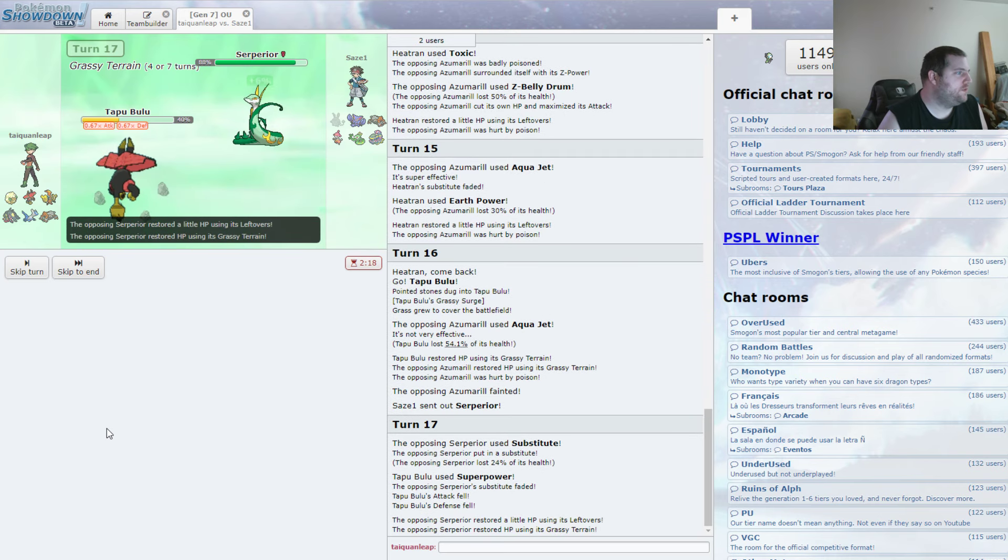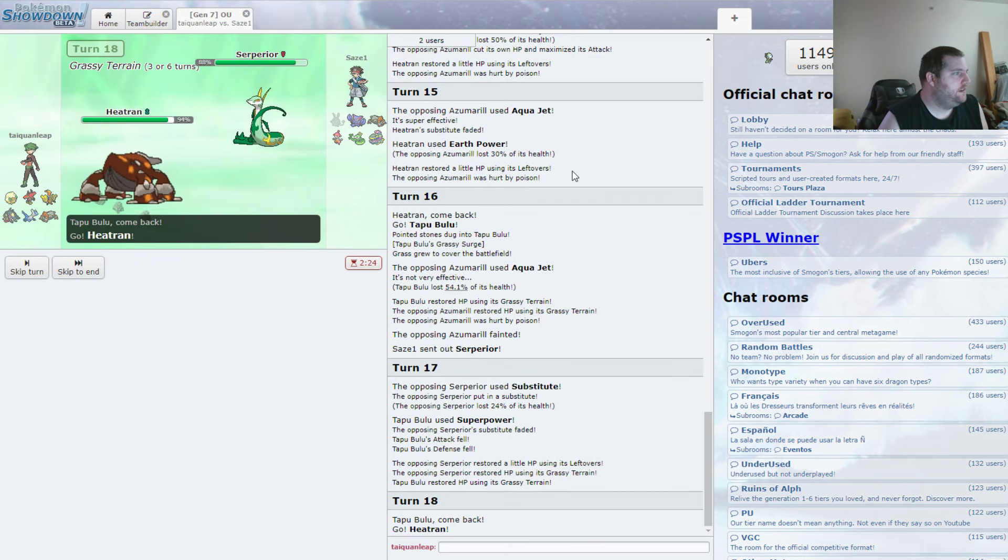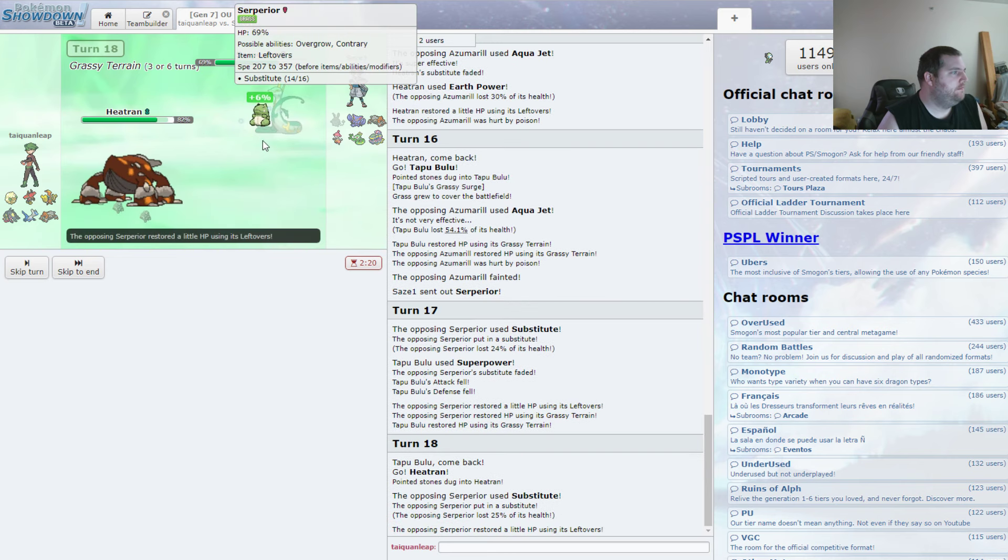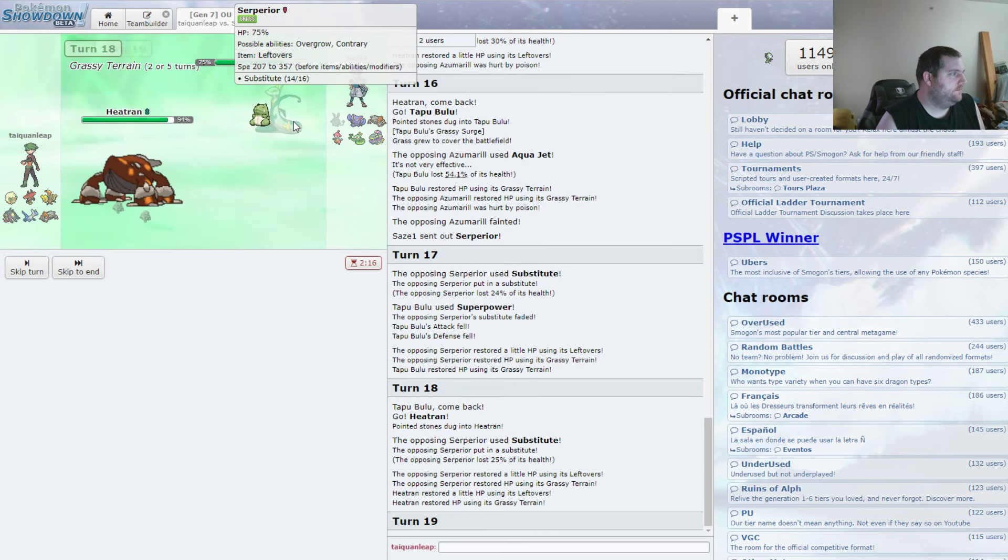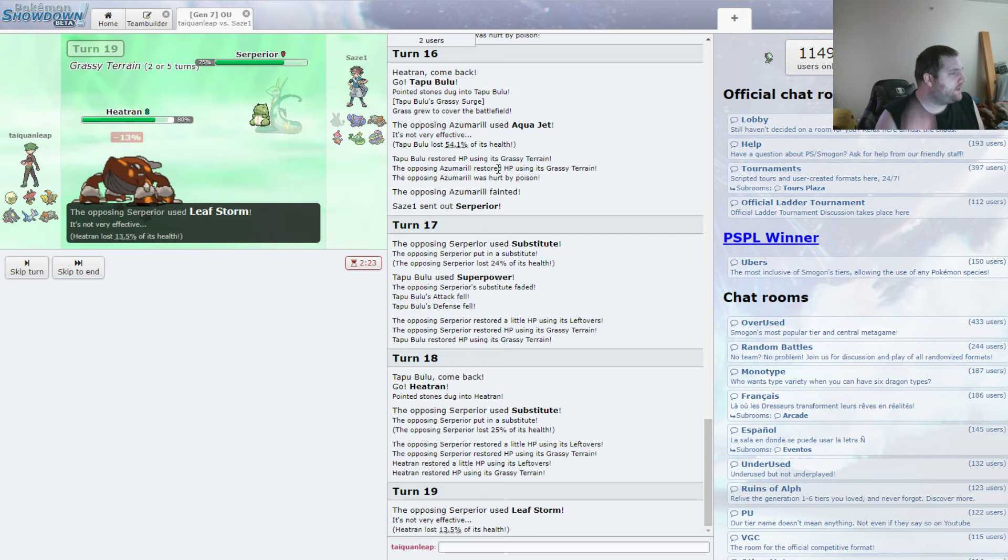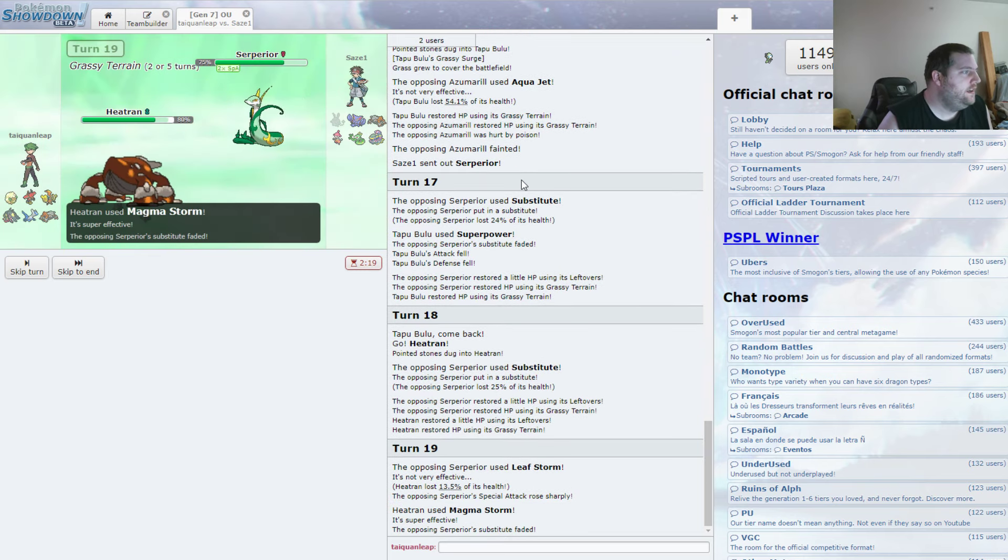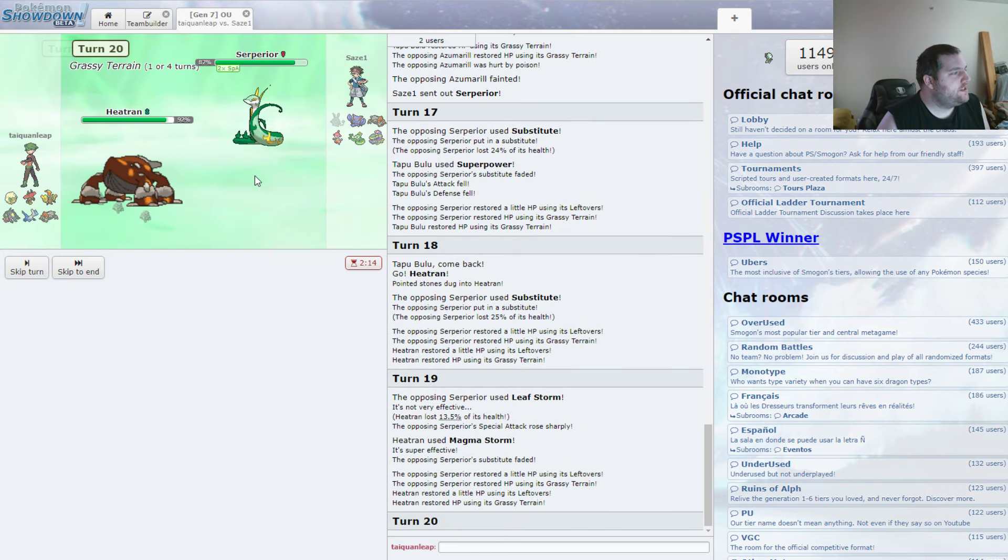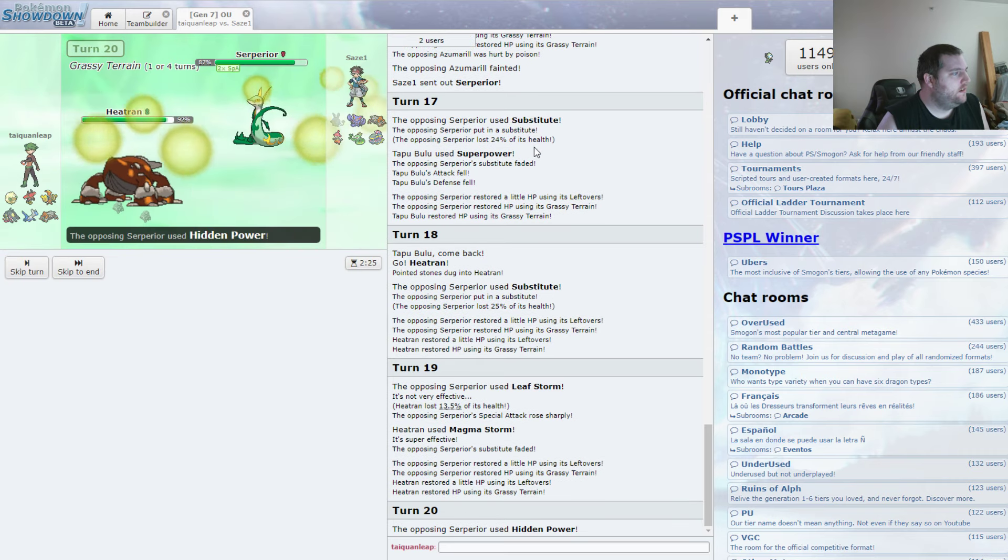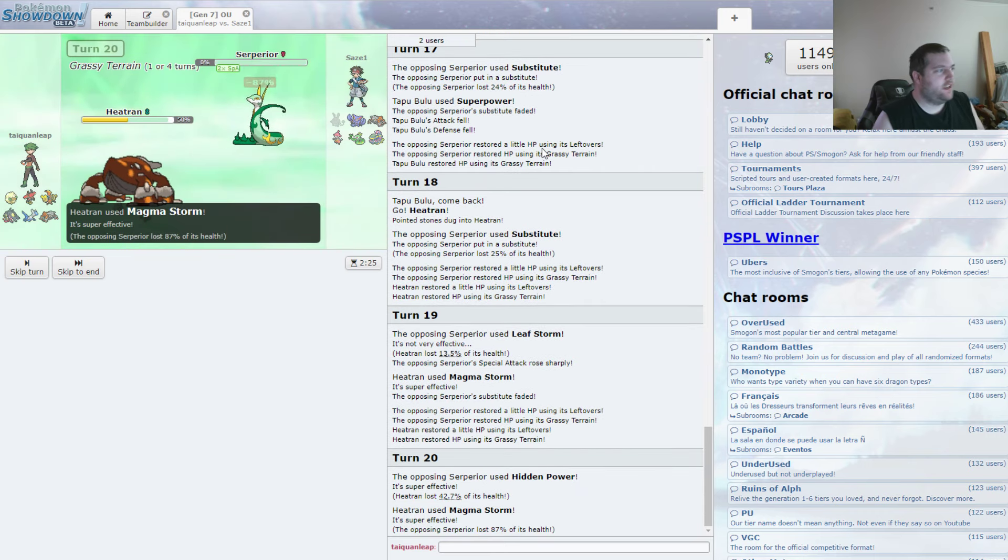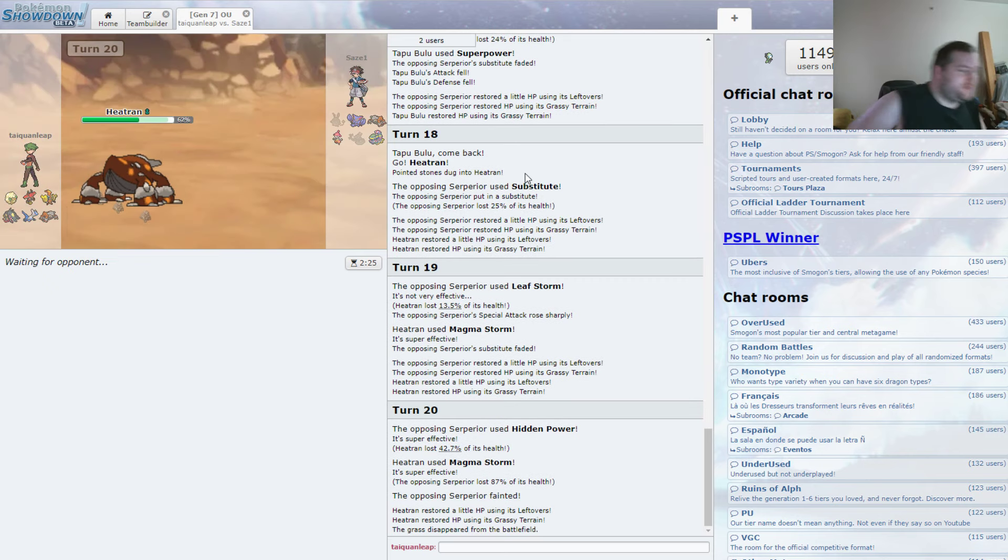He's setting up subs, which is super annoying at the moment. Leaf Storm's not going to do that much, but he's going to get the special attack boost, which is a problem. And we do have him entrapped with Magma Storm, so that's something at least. Hidden Power. Not going to do as much as you're hoping. And we're going to just take you out with another Magma Storm. So, yeah. I'm glad my Magma Storms are actually hitting this time.